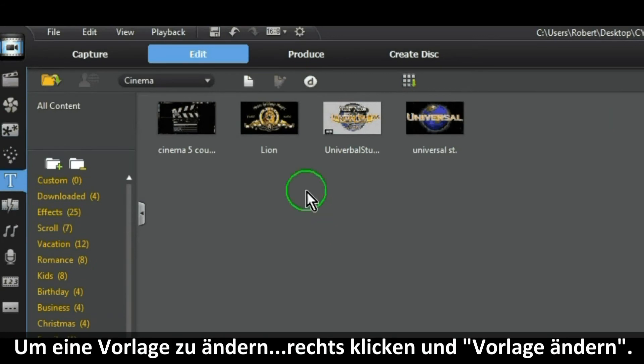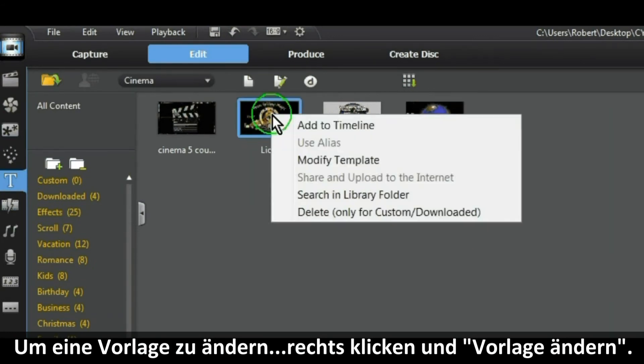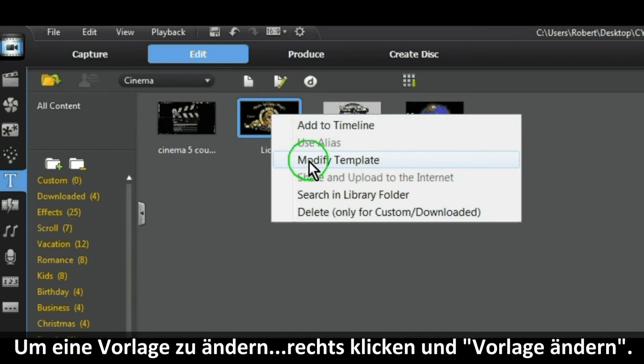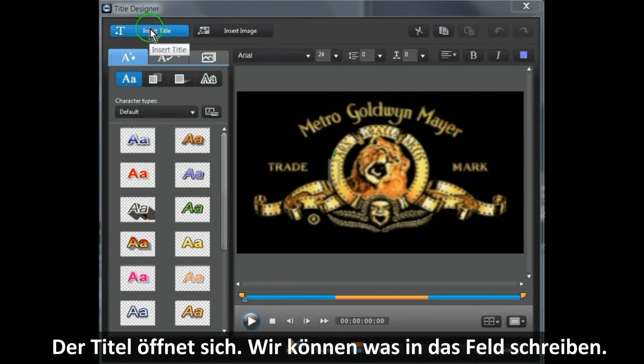To modify a template, right-click and select Modify Template. Title Designer opens so we want to insert a title.